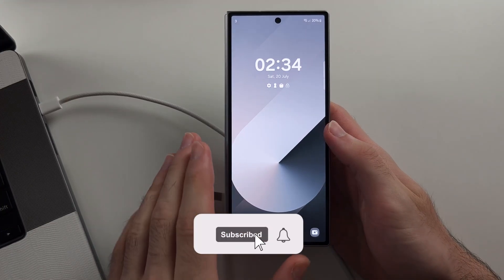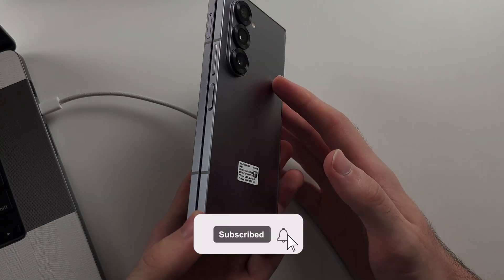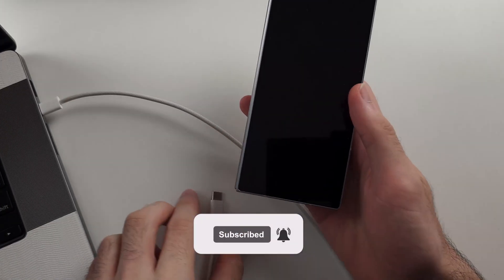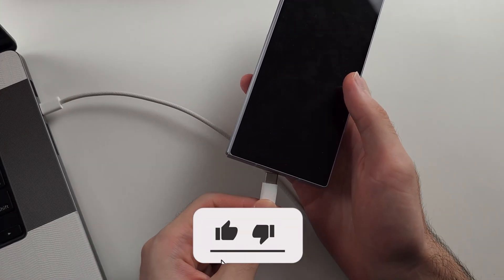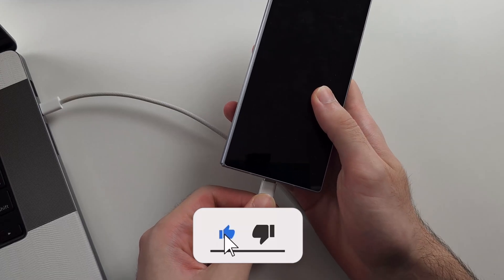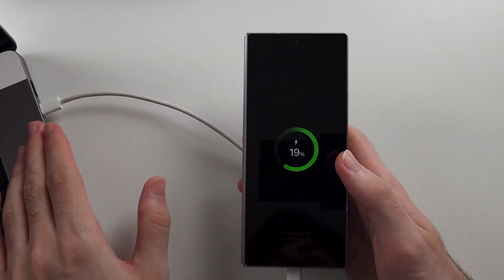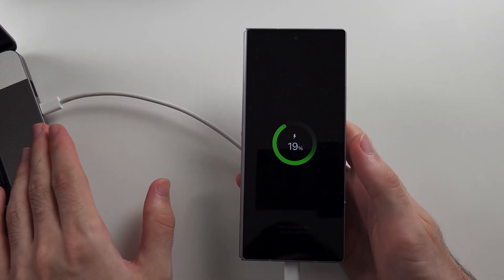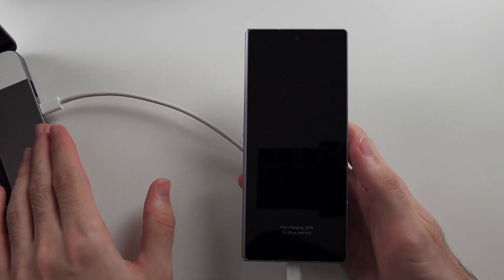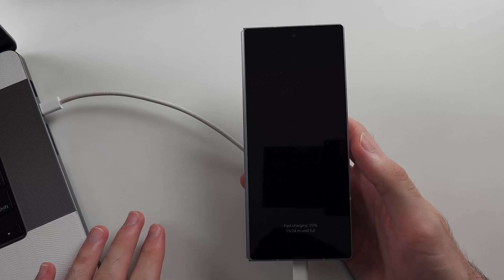To hard reset the Z Fold 6, we're going to start by connecting the phone to a computer or an Android. This is an essential step and is required.